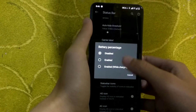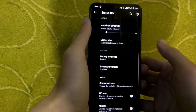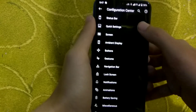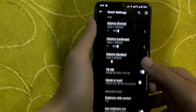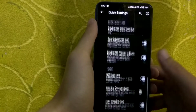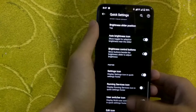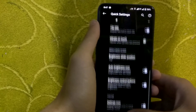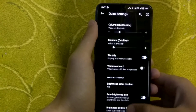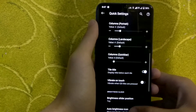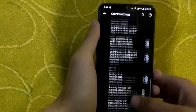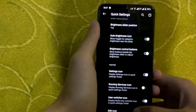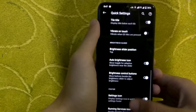Next on the list is quick settings. From here you can enable custom animations, add a custom header image, and change the quick setting icon style. You can also add animations to the quick settings tiles.